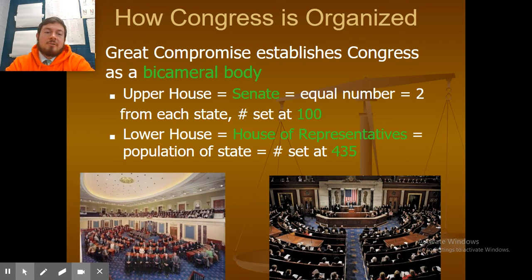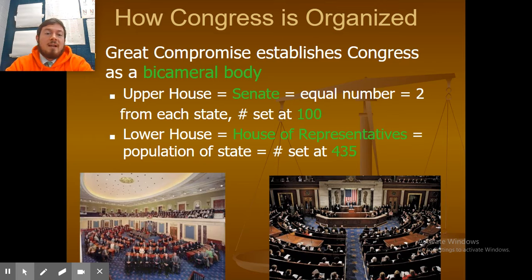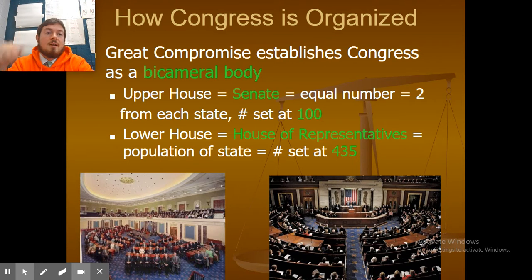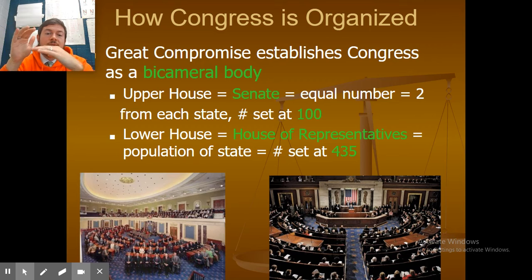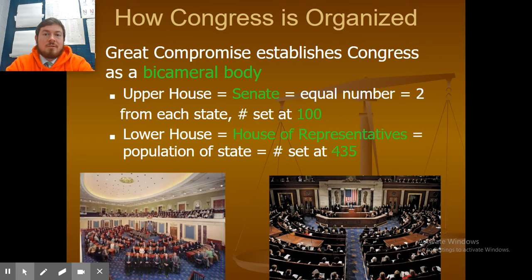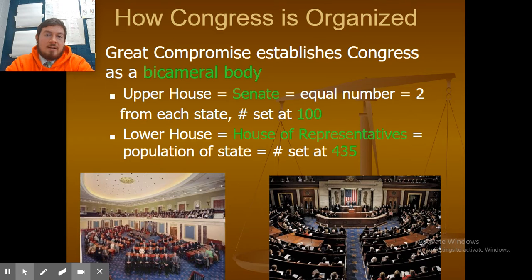This is how Congress is organized. From the Great Compromise, we had a bicameral body, so there are two houses: the Senate and the House. The Senate has 100 members — with 50 states, each state gets two members, and that's how they get 100.